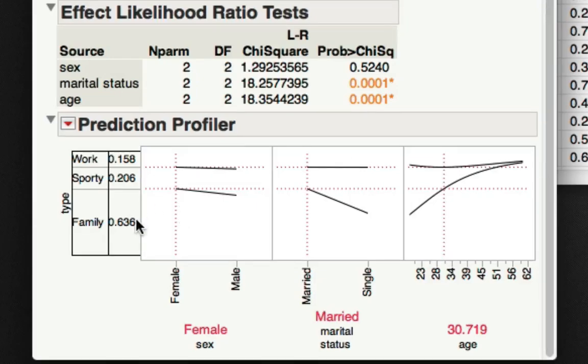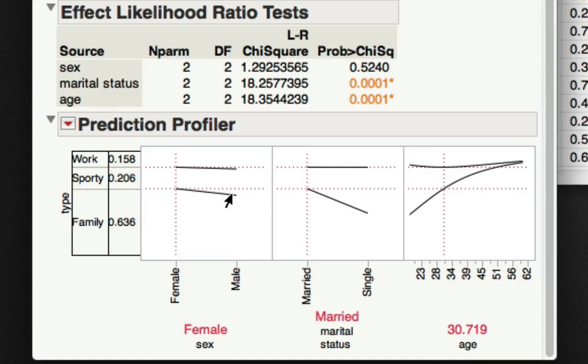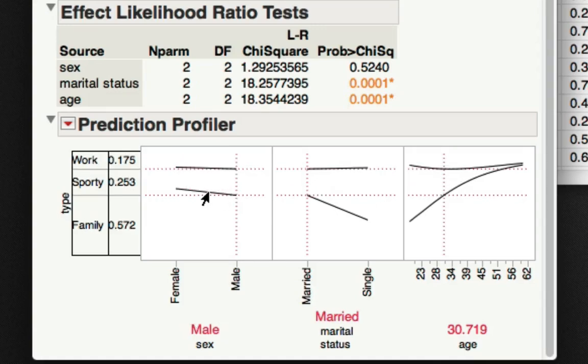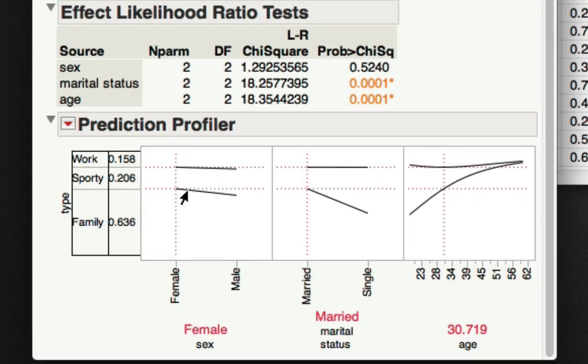The probabilities or proportion, really, the model is predicting of individuals falling into a category are shown along the left. In the prediction profiler, we can also select different levels for each of our variables to see the effect it has on the probabilities predicted for type of car.